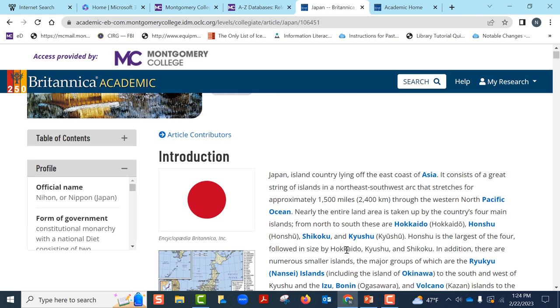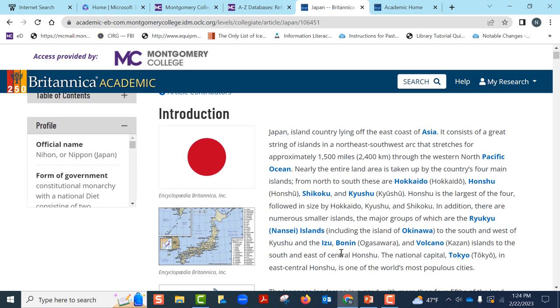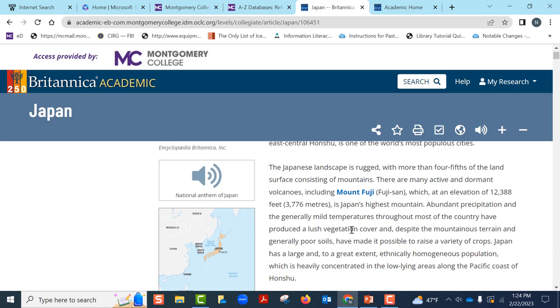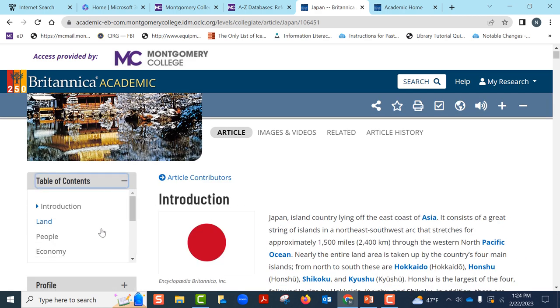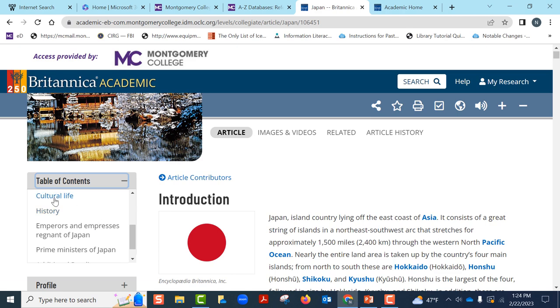It looks like it provides a general profile of the country with information on the location, geography, people, history, etc. We can either read the entire article or click on table of contents to jump to a certain section.